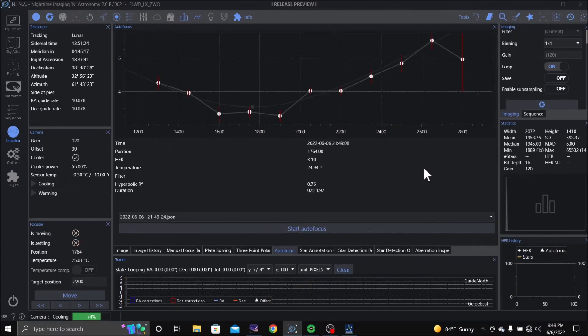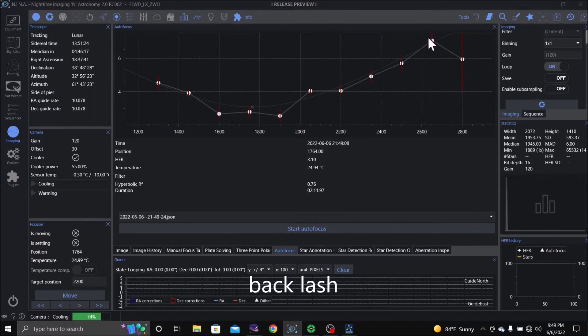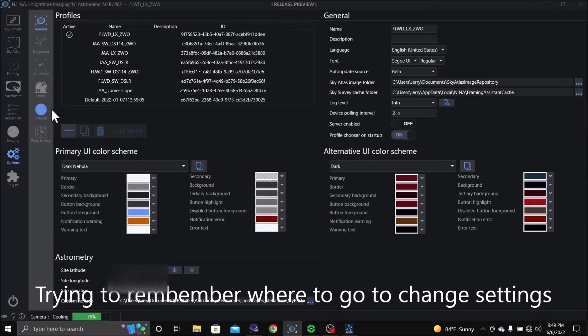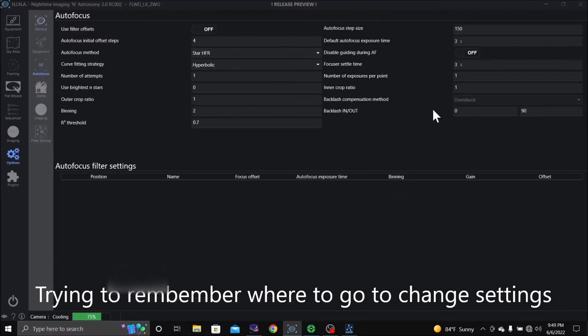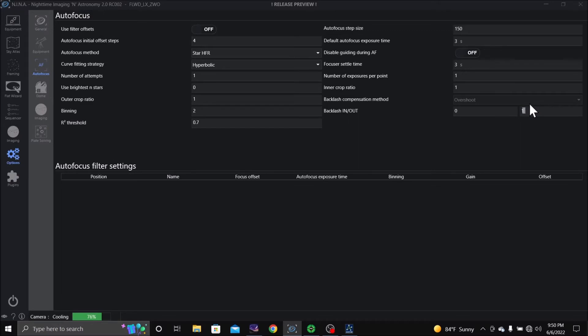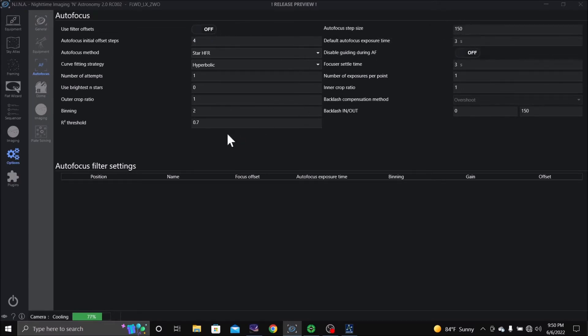Okay, looks like I got a backlash of about 150. I need to work on some options here. Let's see, go to focus. This backlash, let's increase that to 150. And exposure time is three seconds, leave that there.